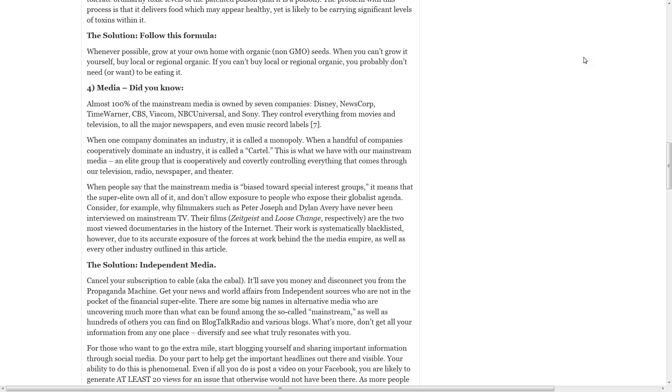Number four, media. Almost 100% of the mainstream media is owned by seven companies: Disney, News Corp, Time Warner, CBS, Viacom, NBC Universal, and Sony. They control everything from movies and television to all the major newspapers and even music record labels.